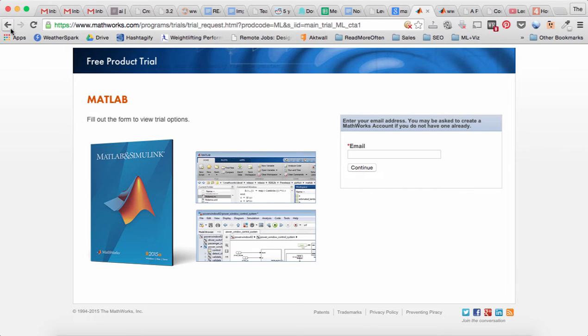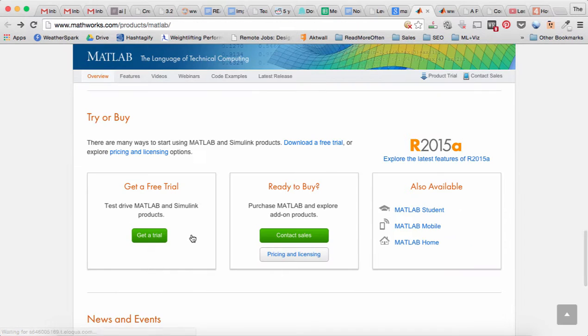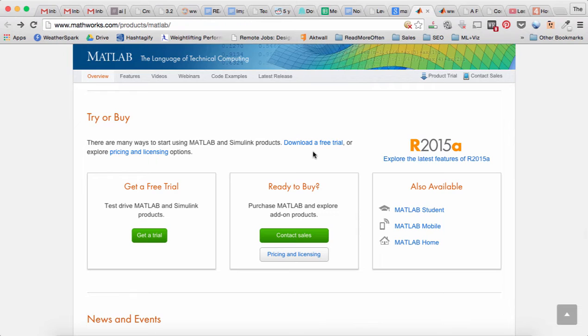It doesn't say you have to enter your email, but it's a limited time trial so it won't last forever.